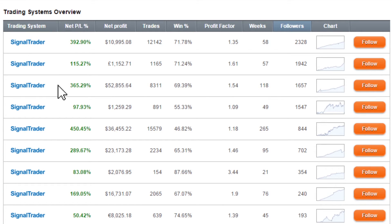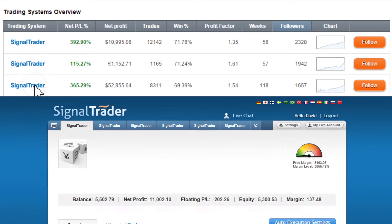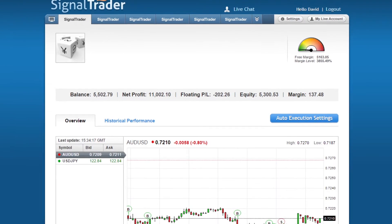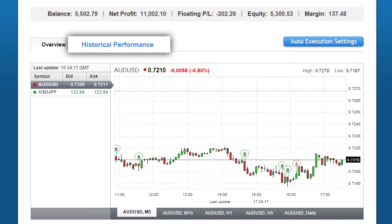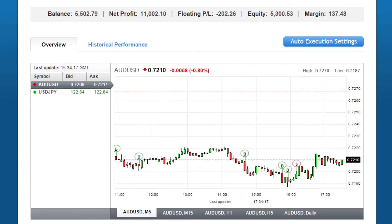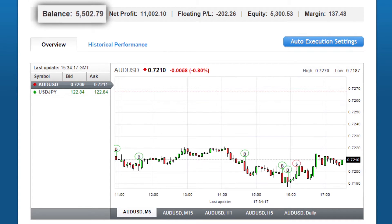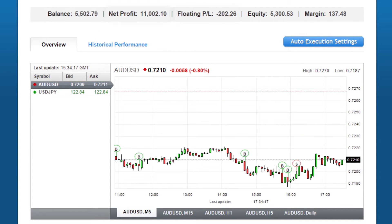Pressing on one of the systems will lead you to the system's information page. There are two main tabs on this page: overview and historical. At the top section, you can see the system's own balance, net profit, floating PL, equity and used margin.